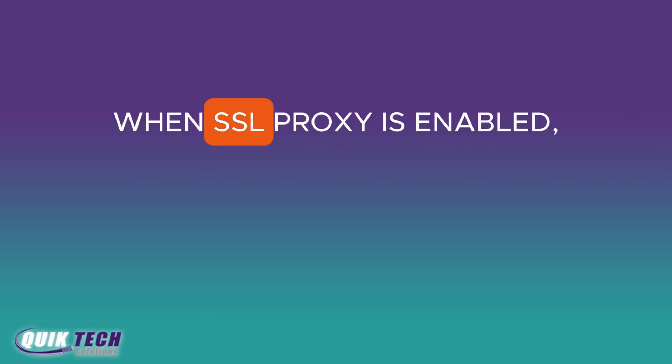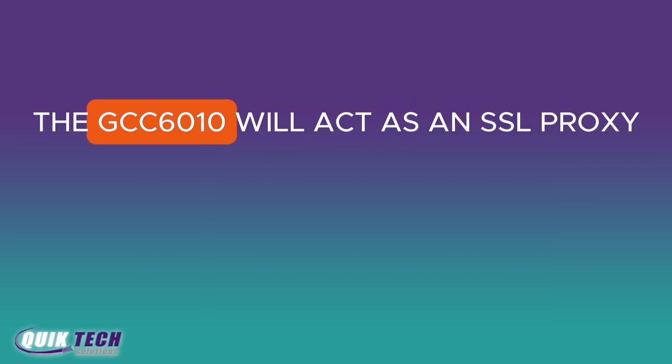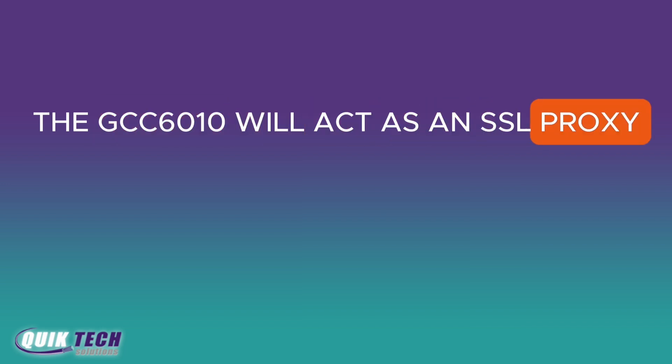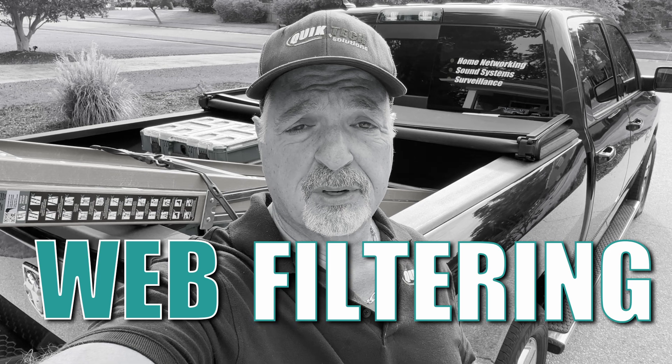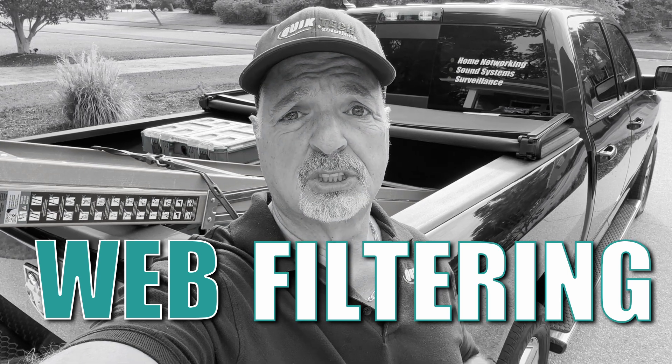When SSL Proxy is enabled, the GCC6010 will act as an SSL Proxy server for the connected clients. So in much simpler terms, for home users and for the purpose of this video, enabling this option allows the GCC6010 to monitor traffic so that we can use options such as web filtering to protect our children and in a home environment that is critical.